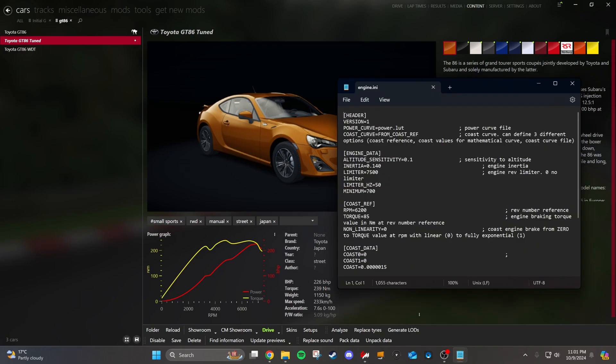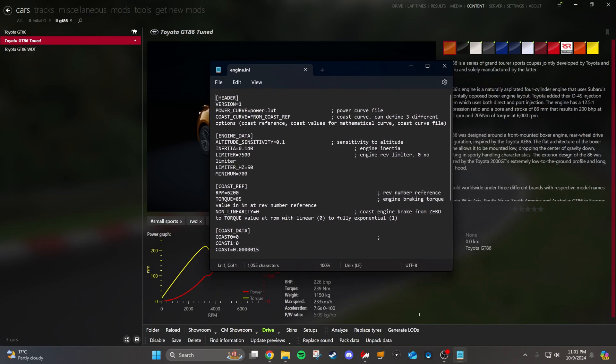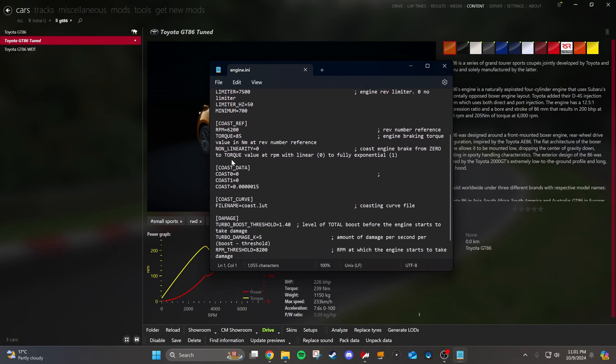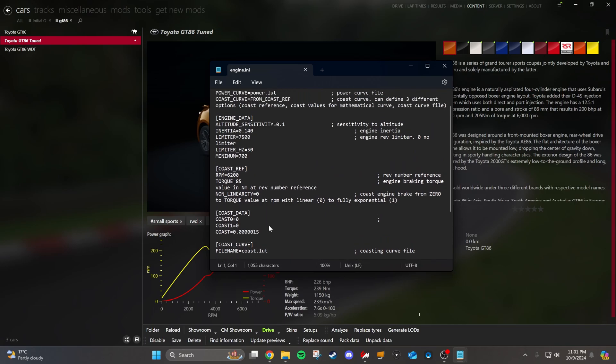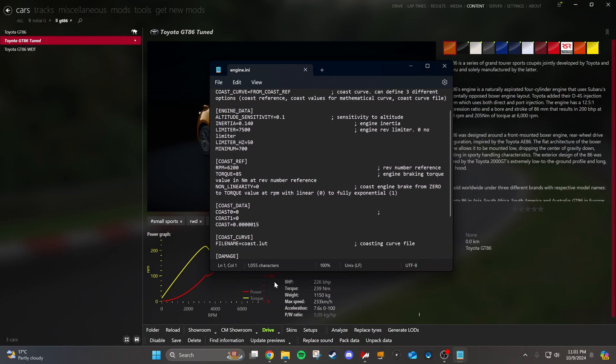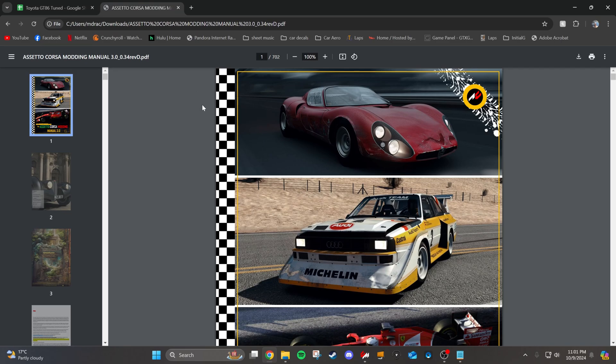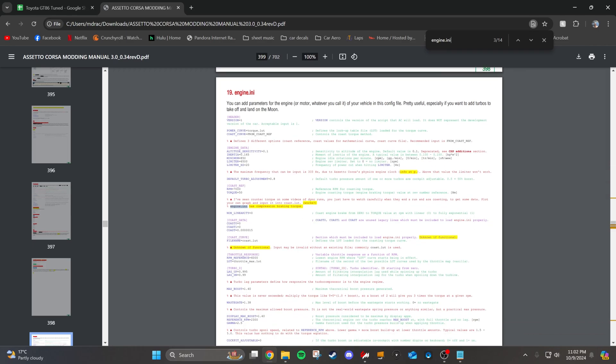So next you want to go into your engine file. Now there's a lot of lines of data here. Some of them less important than others. If you really want to see what every single line here does, I'm going to give you a link to this document called Assetto Corsa modding manual. You're going to search engine INI. Here you're going to get what every single line in the engine INI file means. It would take me too long to go through all this. To be honest, I'm not even a master of all of this.